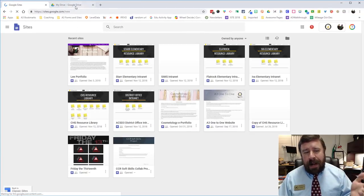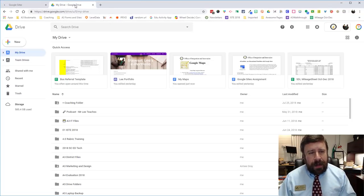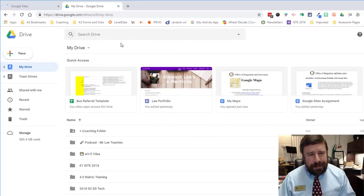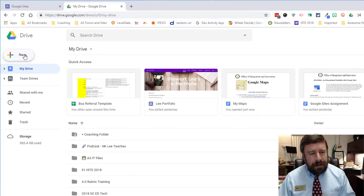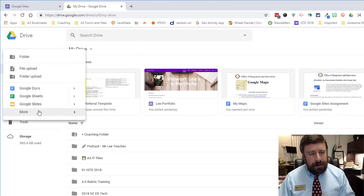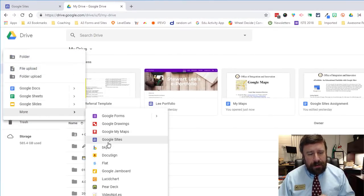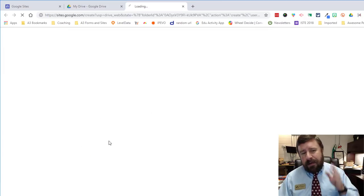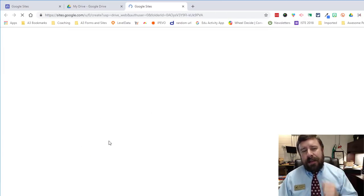Or perhaps even a better way of doing it is to go into your Google Drive and click on new More and go down to Sites and that will take you directly to new Google Sites.